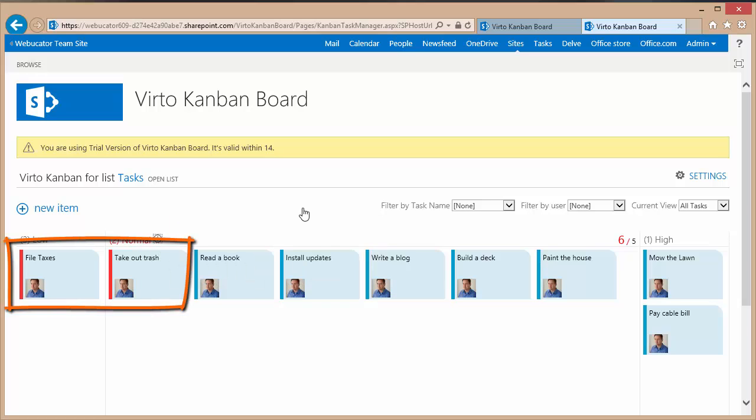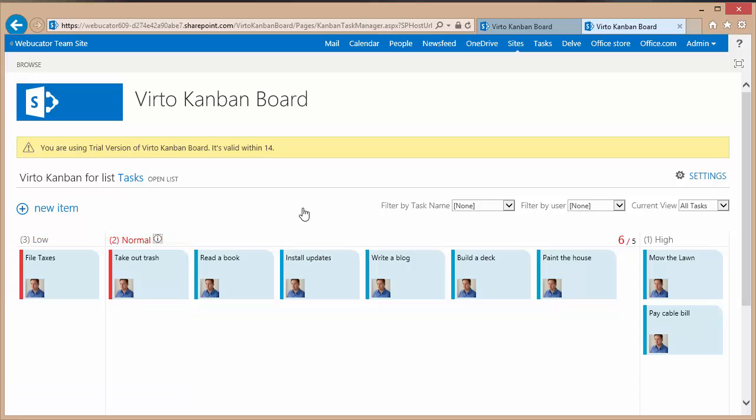You can also notice that I've got a couple items, file taxes and take out the trash, that are currently overdue. And we can verify they're overdue.